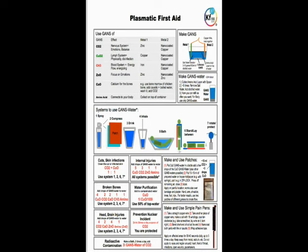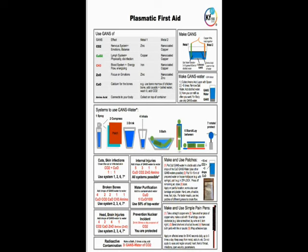Carry on. Okay, so you see the document here, it's called Plasmatic First Aid, and it shows the use of different GANSes for different body systems and how to make GANSes. And we have different systems on how to use the GANSes water including spray, compress, drink, inhale, bath, stand or lay between, and rotate.